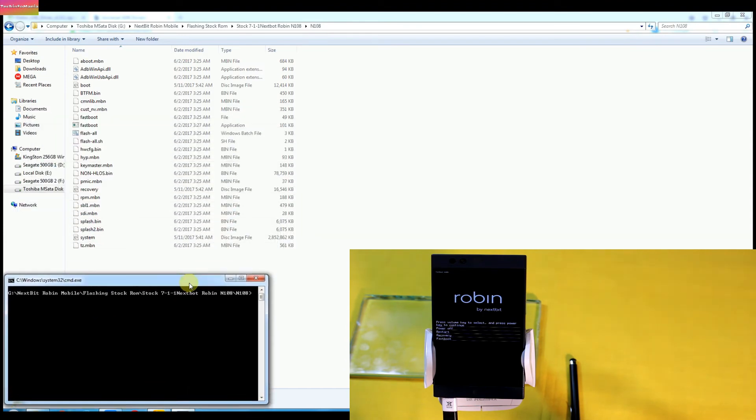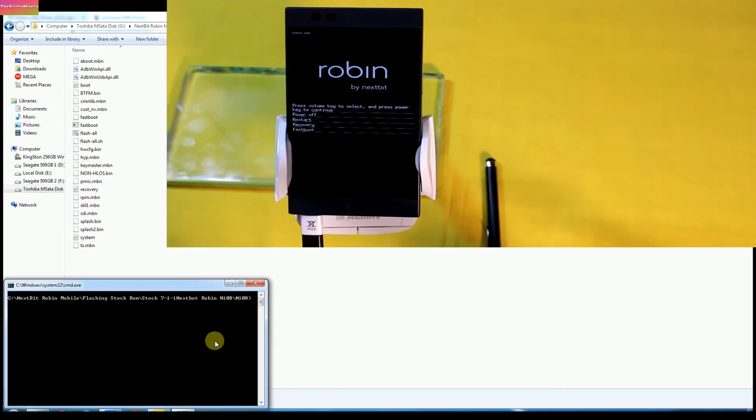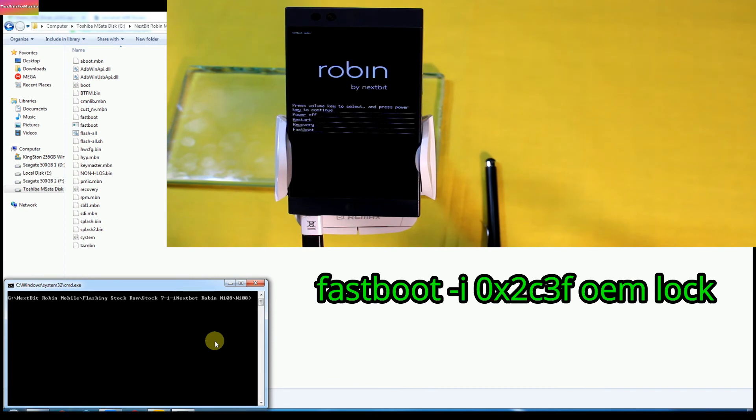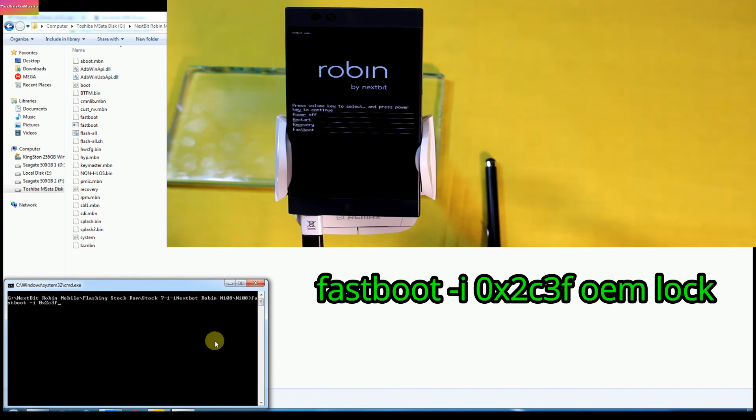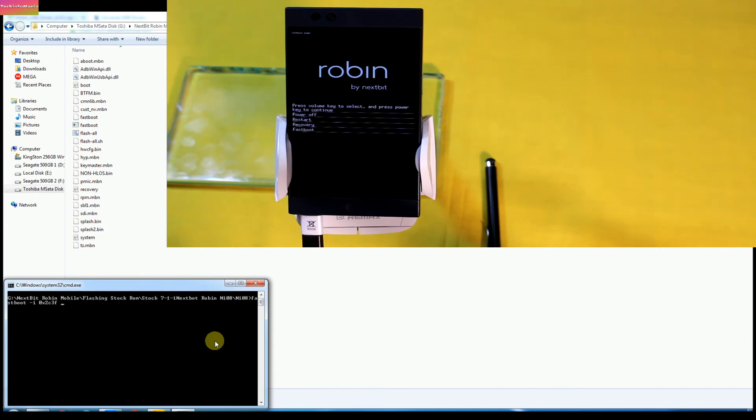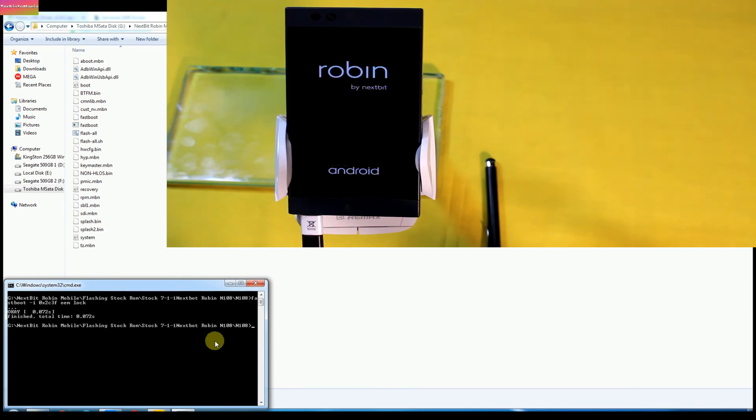For relocking the bootloader, type the command: fastboot space -i space 0x2c3f space oem space lock, and press the enter key of your keyboard. And you gonna see Robin will relock its bootloader and will reboot and start erasing the data at once.